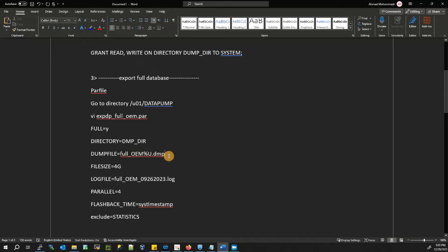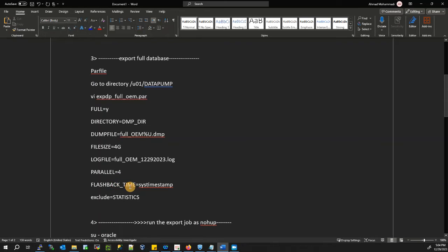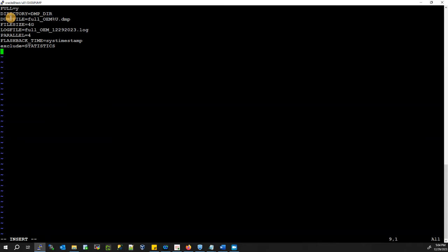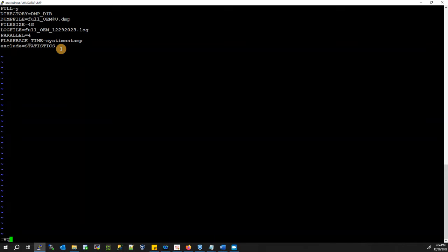Set FILESIZE=4G, LOGFILE=full_oem_12292023.log, PARALLEL=4, and FLASHBACK_TIME=systimestamp. Also add EXCLUDE=STATISTICS. Then save the script with :wq.